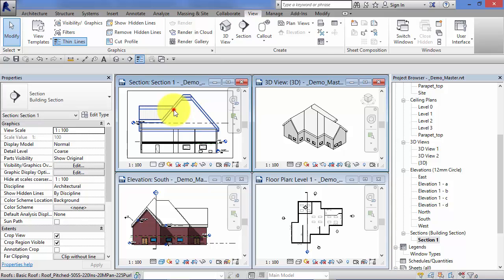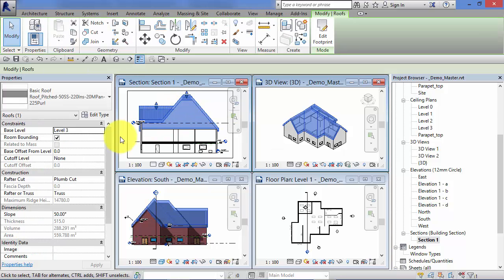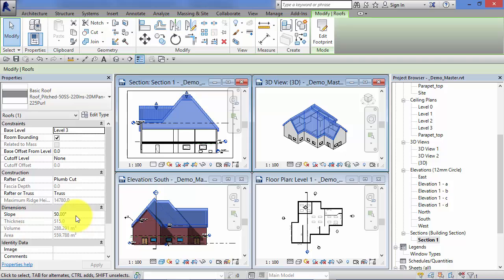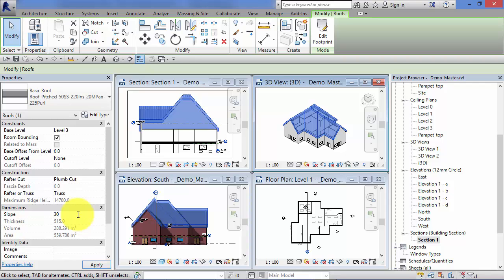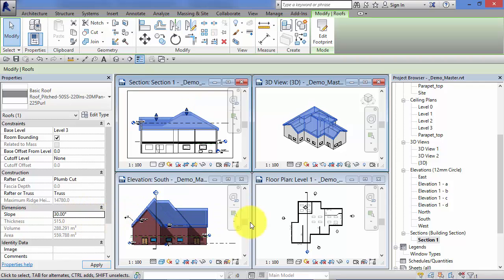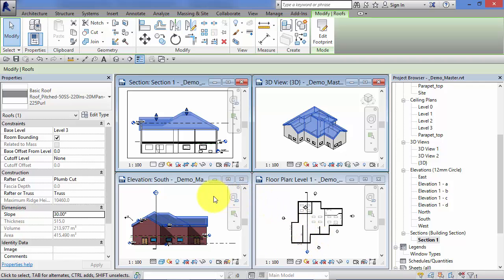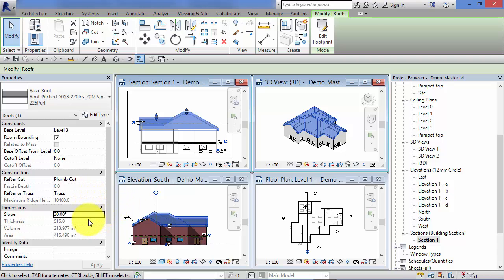So for example, let's go back and select our roof again. Previously we changed the slope up to 50 degrees. Let's change that down to 30 degrees now. Notice before I do that, the roof has become selected in all views where we can see the roof. Obviously we can't see it in the plan view, but you'll note now that as I move my cursor off the properties palette, any changes that you've made do take effect once the cursor moves outside.